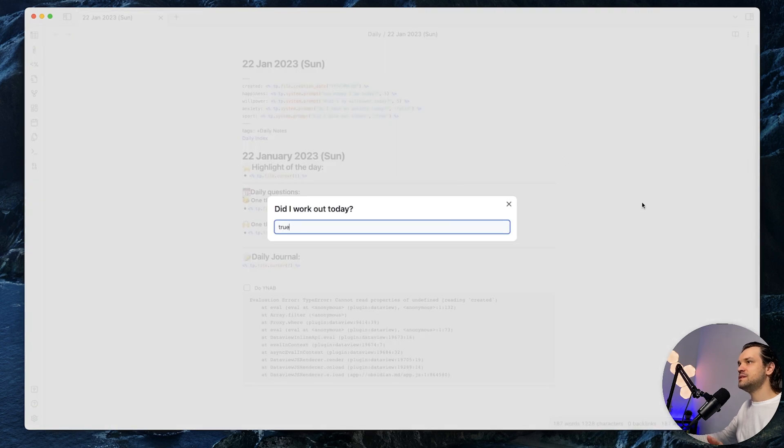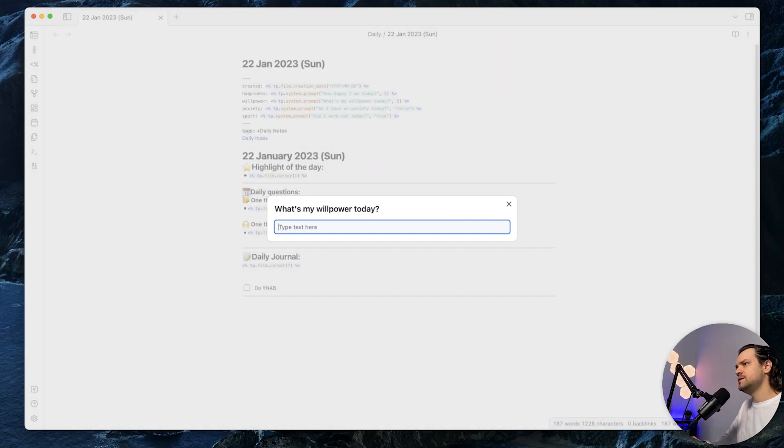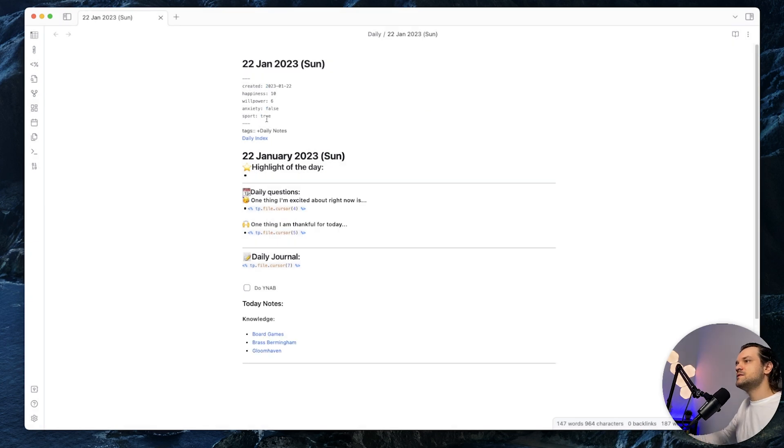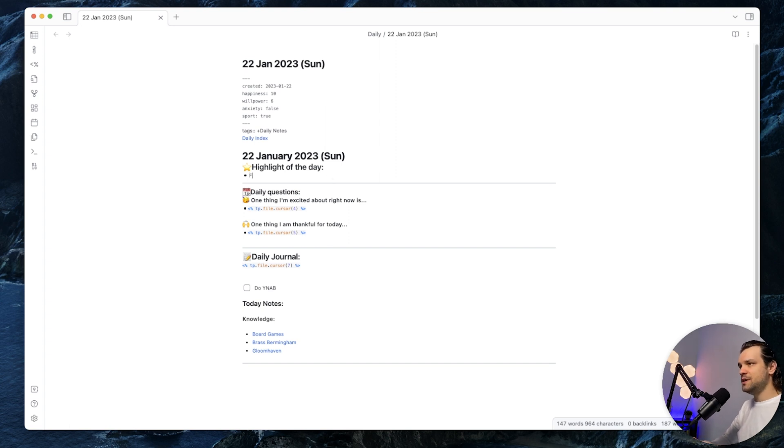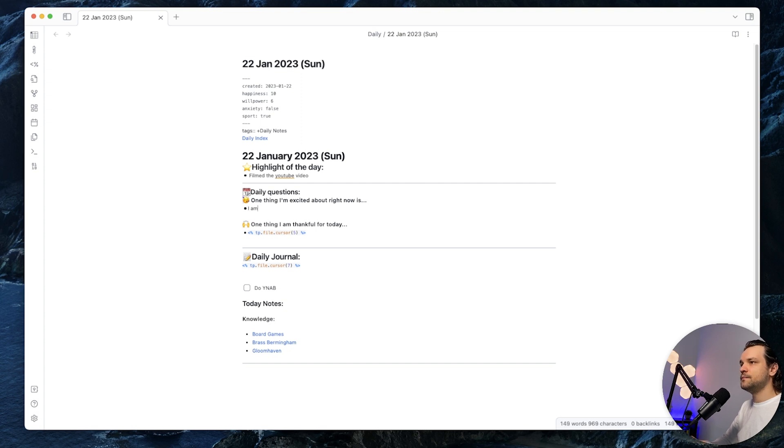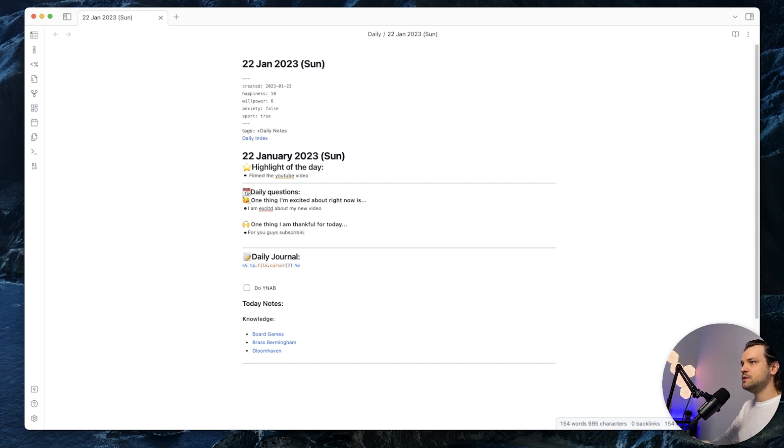When I go to sleep, I click this open today's daily note. It opens this template for me where it asks some basic questions. For example, did I work out today? Yeah, sure. Did I have anxiety today? No, I didn't. What's my willpower? Well, willpower is like 6 out of 10. How happy am I? Oh, like 10 out of 10. It fills out the front matter for me and I will show how I use it a bit later. It has also the daily index as I showed before. Every file has an index file. It has a highlight of the day. So today I filmed the YouTube video. Then command shift R. One thing I'm excited about. I'm excited about this video. About my new video. One thing I'm thankful today. I'm thankful for you guys subscribing to my channel.